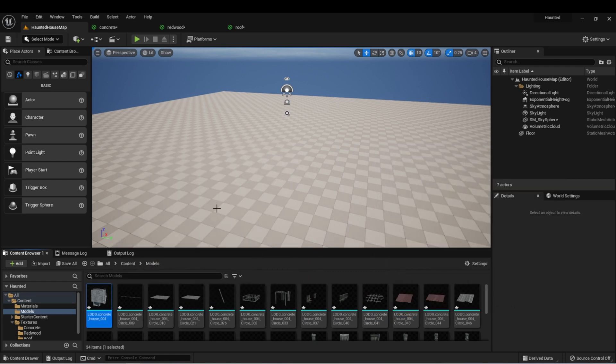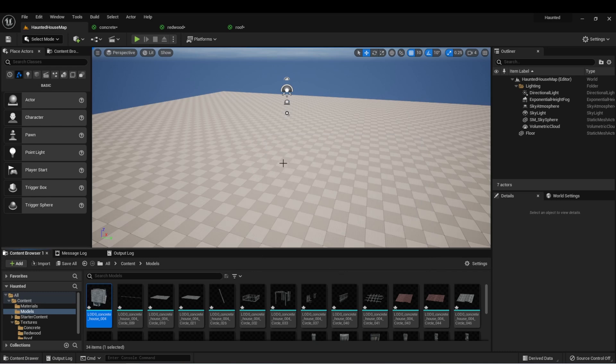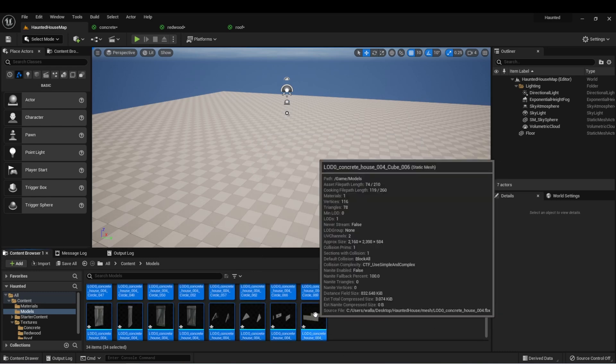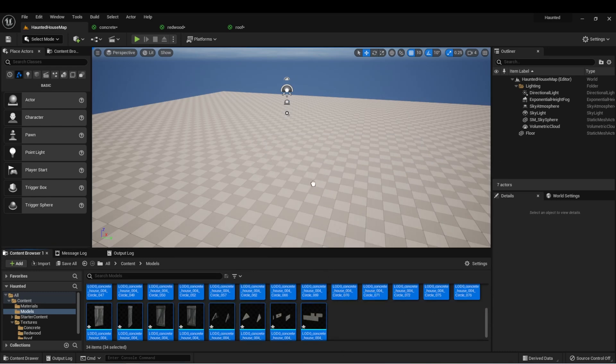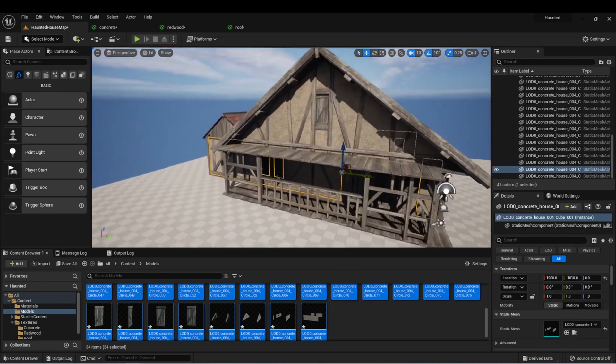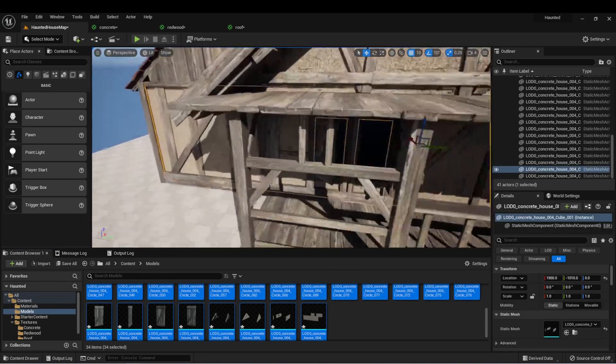Now depending on where you got your asset from, it may not be like this. However, I know from experience that if I just grab all of these and pull them in, I'll be able to see the complete house.